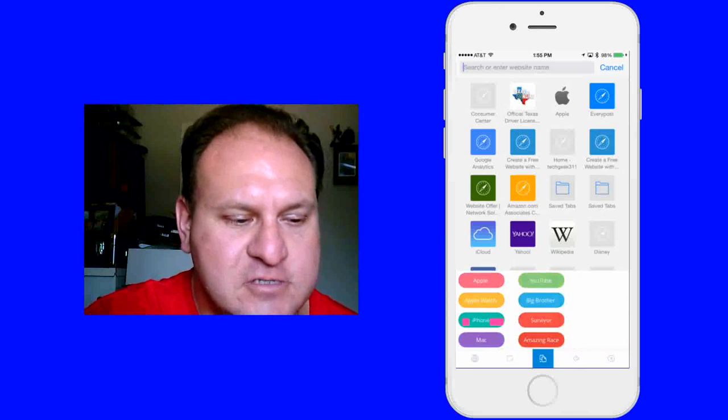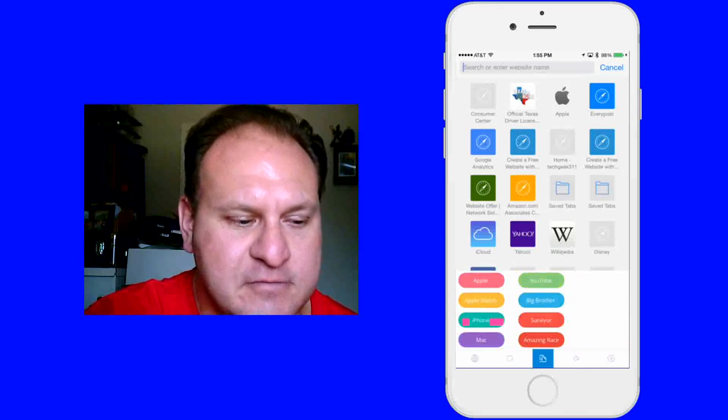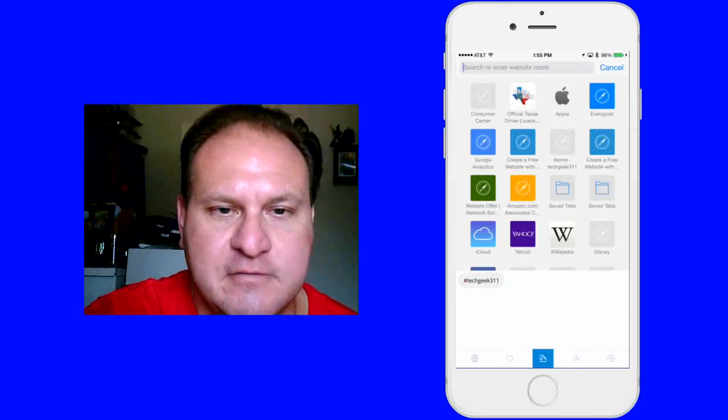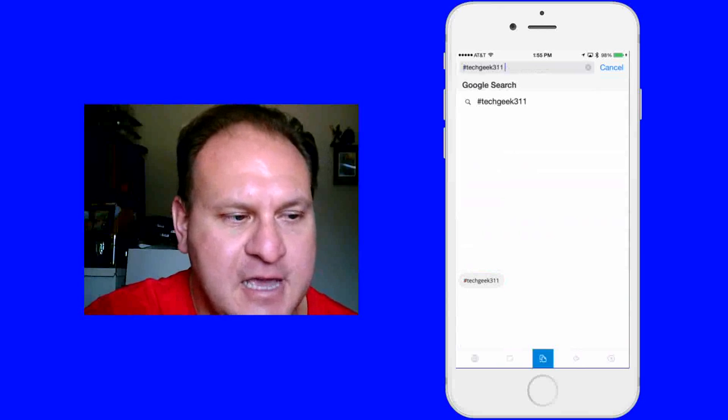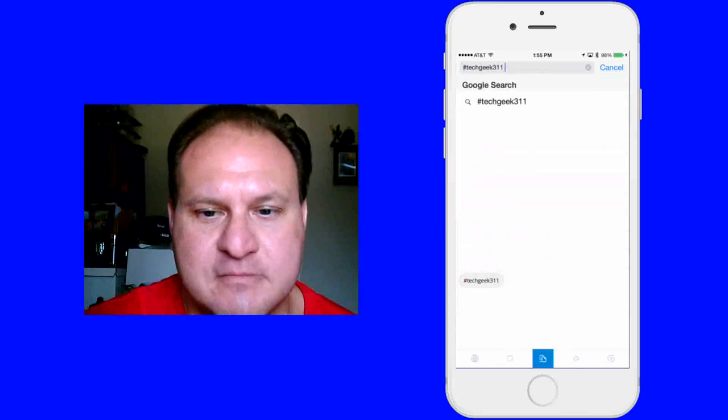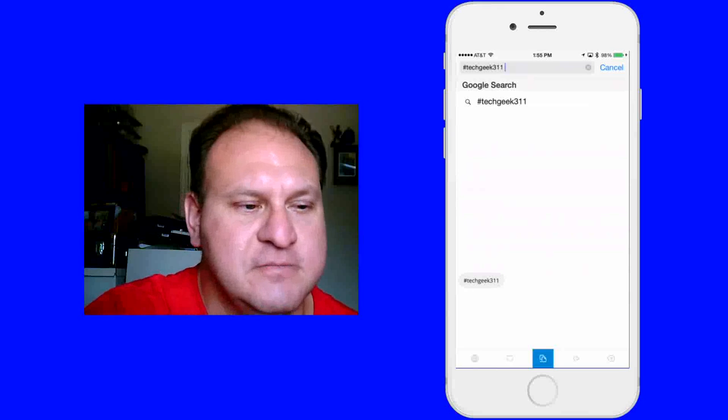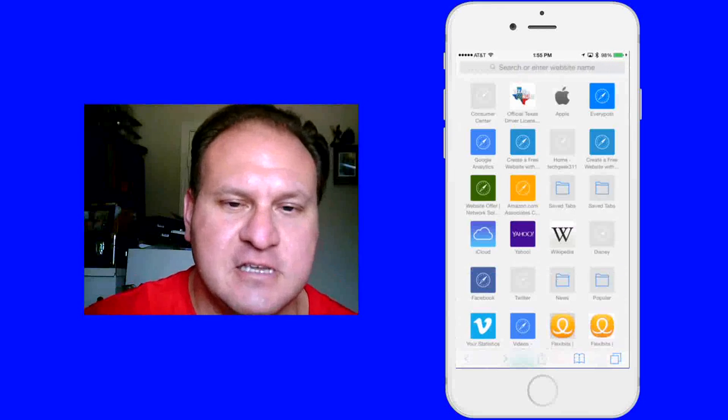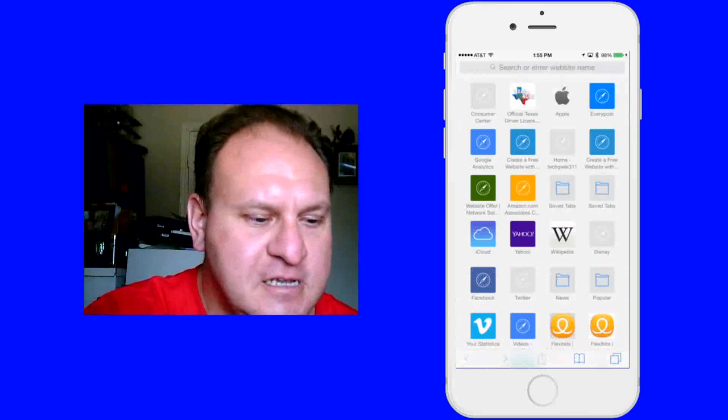Hit my favorites. Here's my favorites. There's my favorites that I want. And if I tap that, it automatically populates it. And there you go. There's your hashtag. And that's how you can access it.